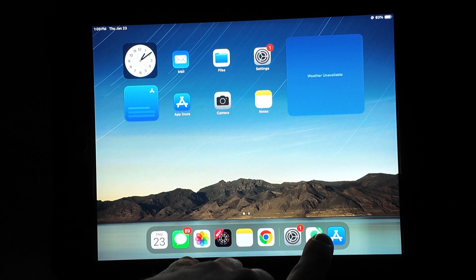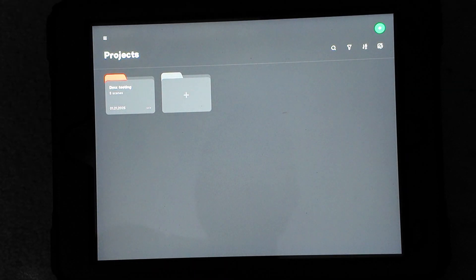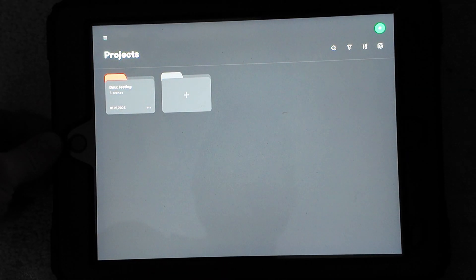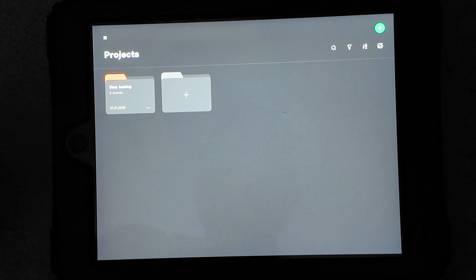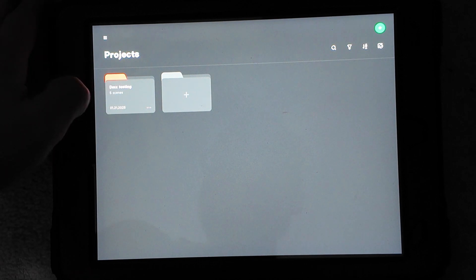I'm going to go ahead and open up Sidus Link here. You do need an account to operate this app. It is free though, so go ahead and make one if you don't have one.